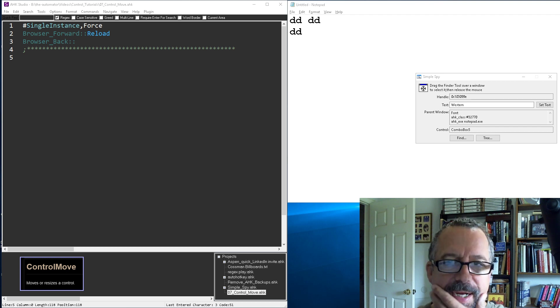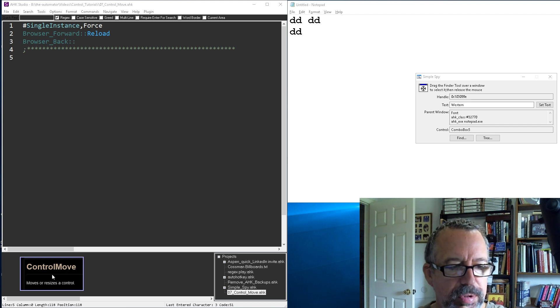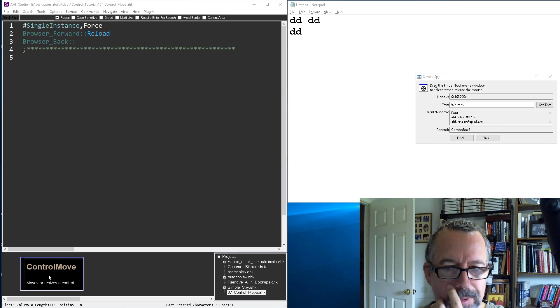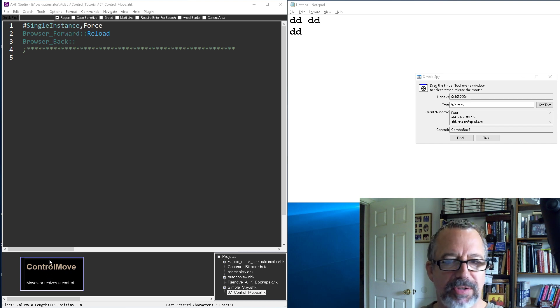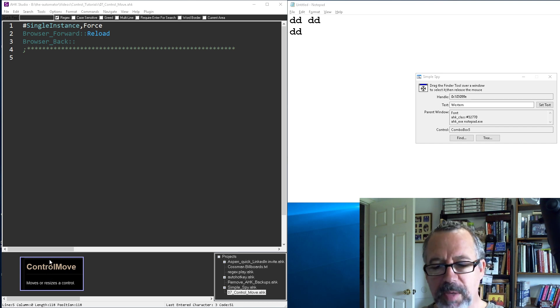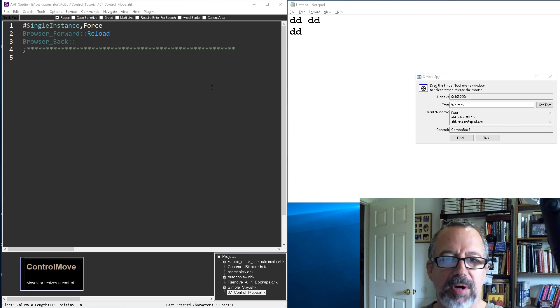Hey, it's Joe Lyons. In this video I'm gonna talk through using ControlMove. ControlMove to me is a pretty interesting thing. In one way it shows some of the amazing power of AutoHotkey.